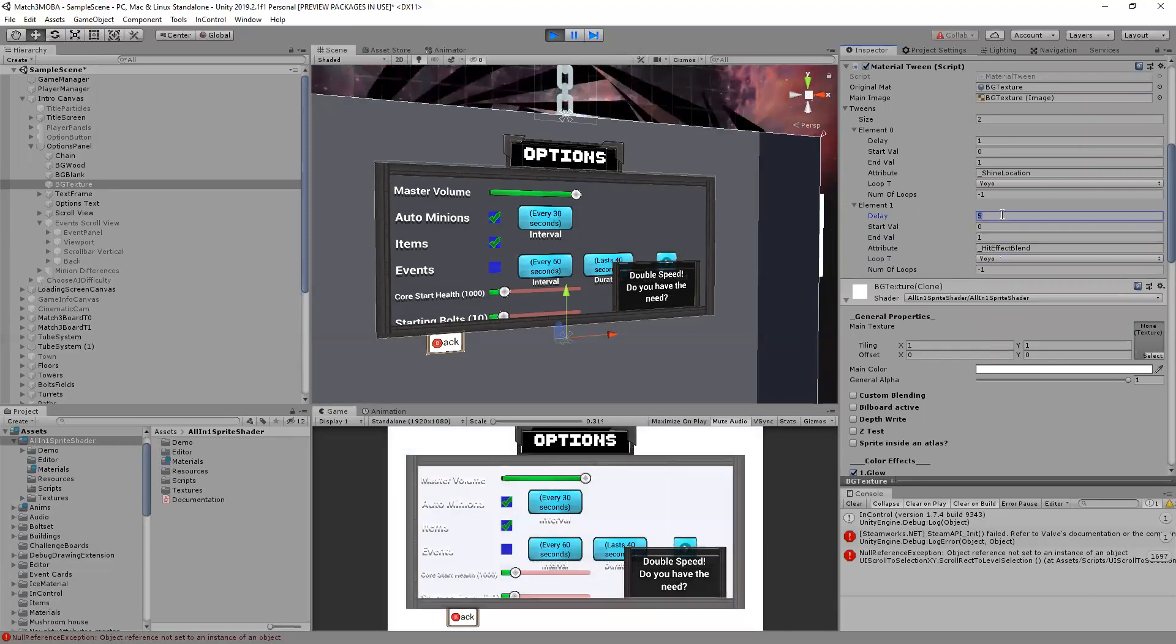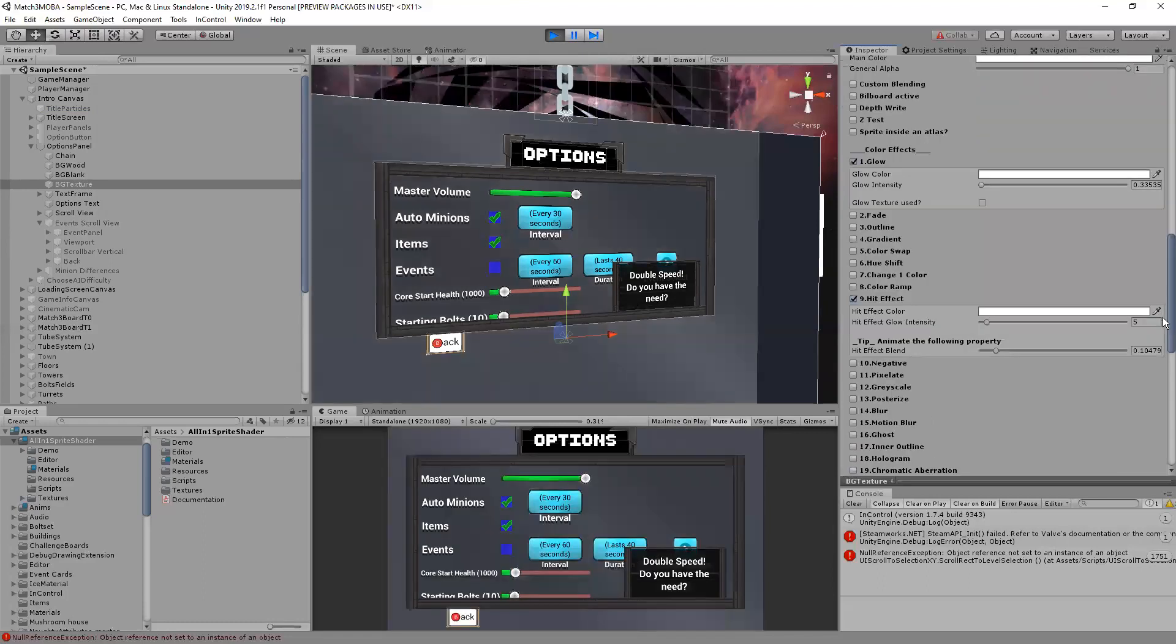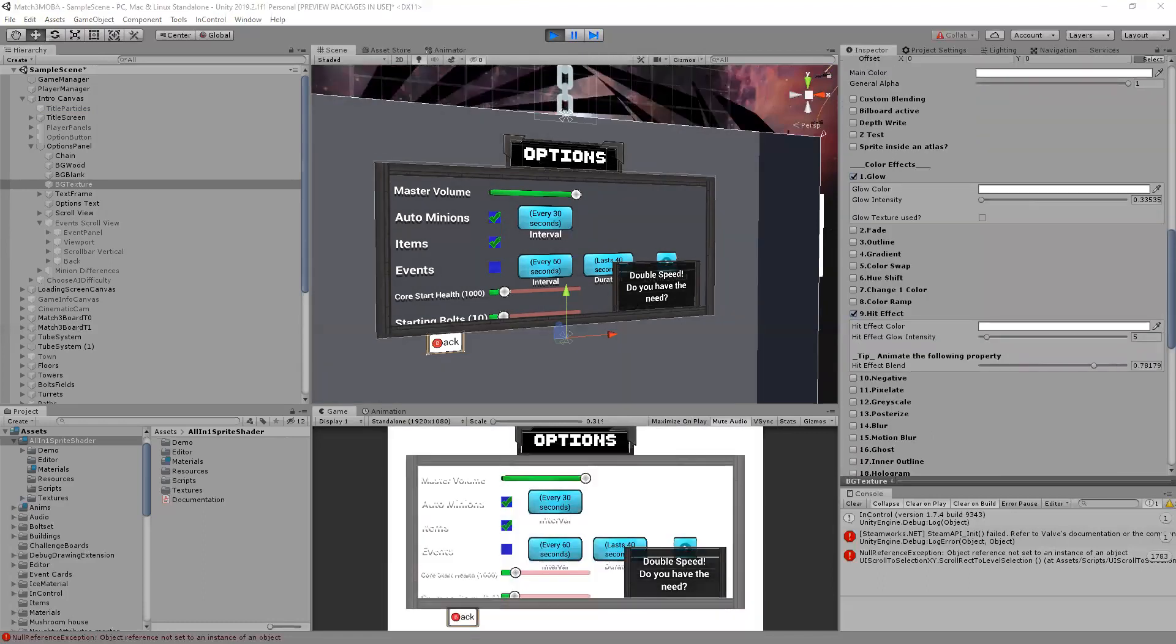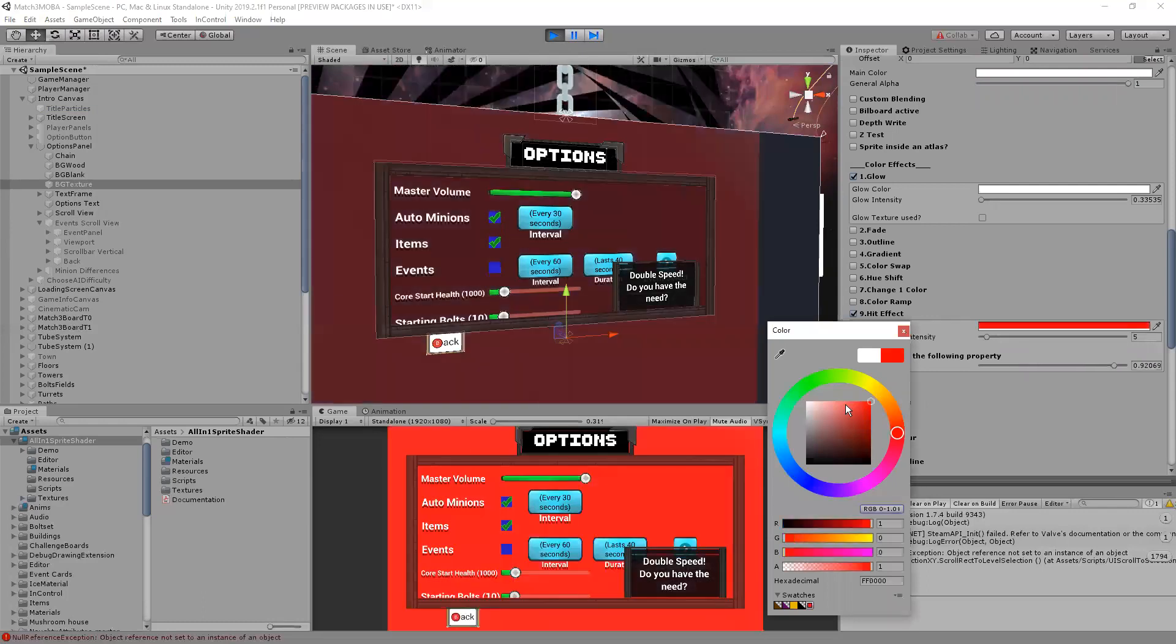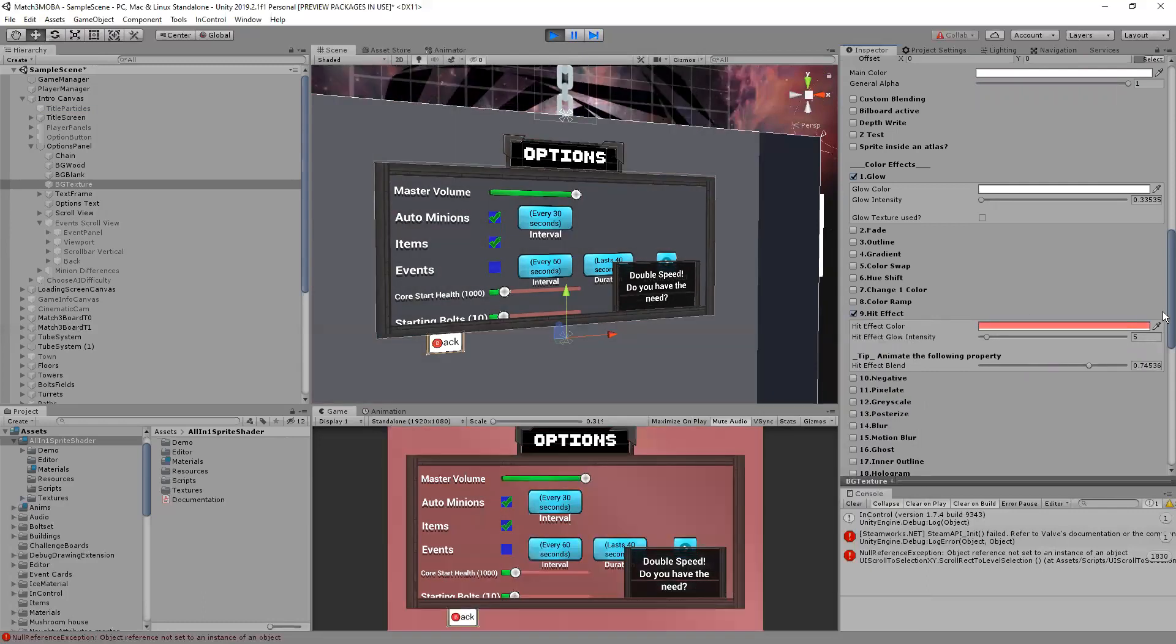It's going to strobe. And I can change the color obviously and do all these other things.